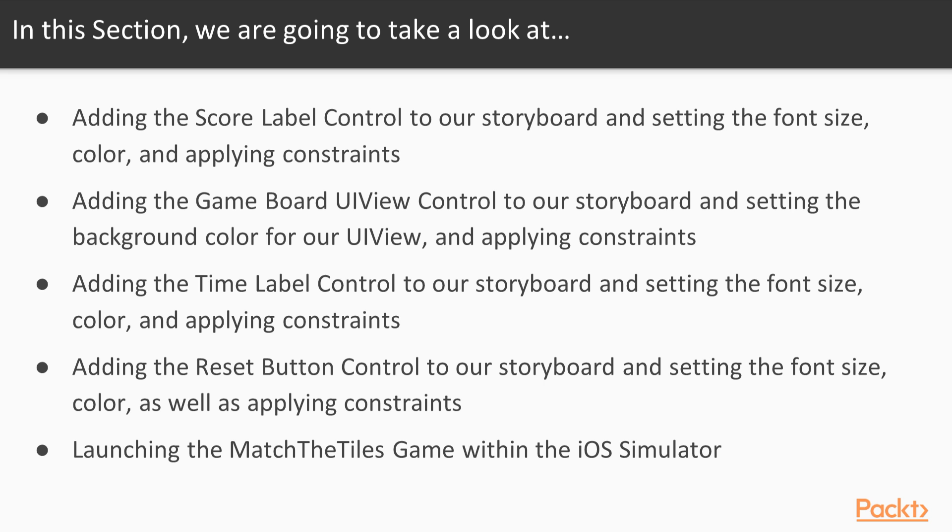Next we will drag a series of UI labels, a UI button and a UI view control from the Xamarin Toolbox to our storyboard that will be used to define the user interface for our memory match game. We will also look at how to set the font size, the font color, background colors and apply constraints to those controls.